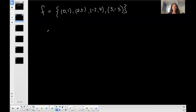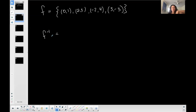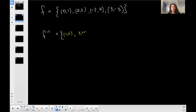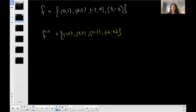All of that has to happen in order to have an inverse. The inverse notation is like an exponent of negative one — I read this as f-inverse. To find f-inverse, I switch all my x's and y's: (0,1) becomes (1,0); (2,3) becomes (3,2); (-2,4) becomes (4,-2); (3,-3) becomes (-3,3). So I switch my x's and y's to get the inverse.